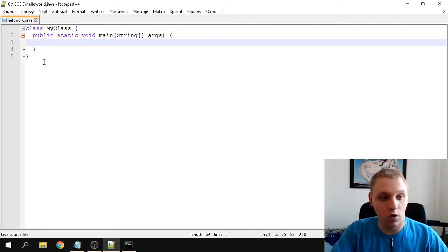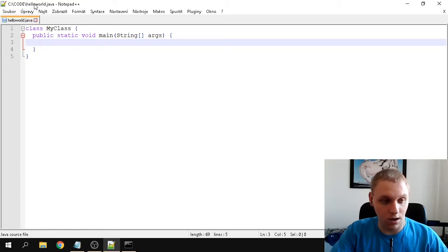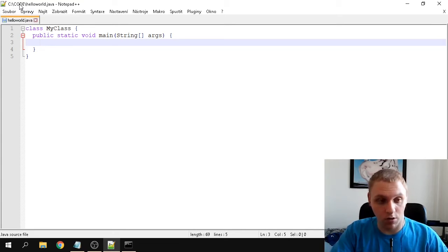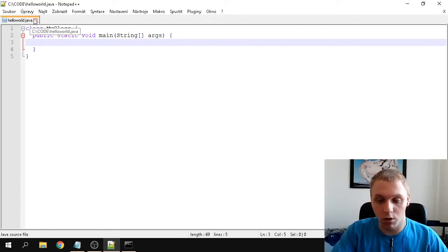One more thing I didn't mention: my file is titled 'HelloWorld.java' and it's located in my code directory. Remember that if you are going to compile anything, it must have the .java extension — that's really important.